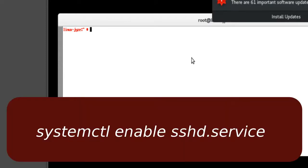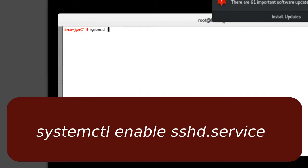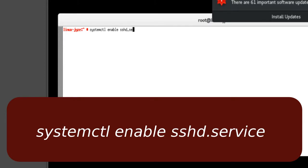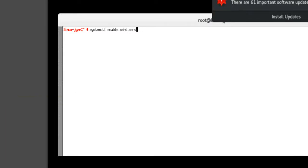All it is, you're going to type in systemctl enable SSH. We're going to tell it which daemon, whichever one you actually want to call it, service. Basically, it's a service.